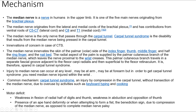The median nerve is one of the five main nerves originating from the brachial plexus. It originates from the lateral and medial cords of the brachial plexus, with contributions from ventral roots of C5–C7 (lateral cord) and C8–T1 (medial cord). The median nerve is the only nerve that passes through the carpal tunnel, and carpal tunnel syndrome is the disability that results from the median nerve being pressed in the carpal tunnel.